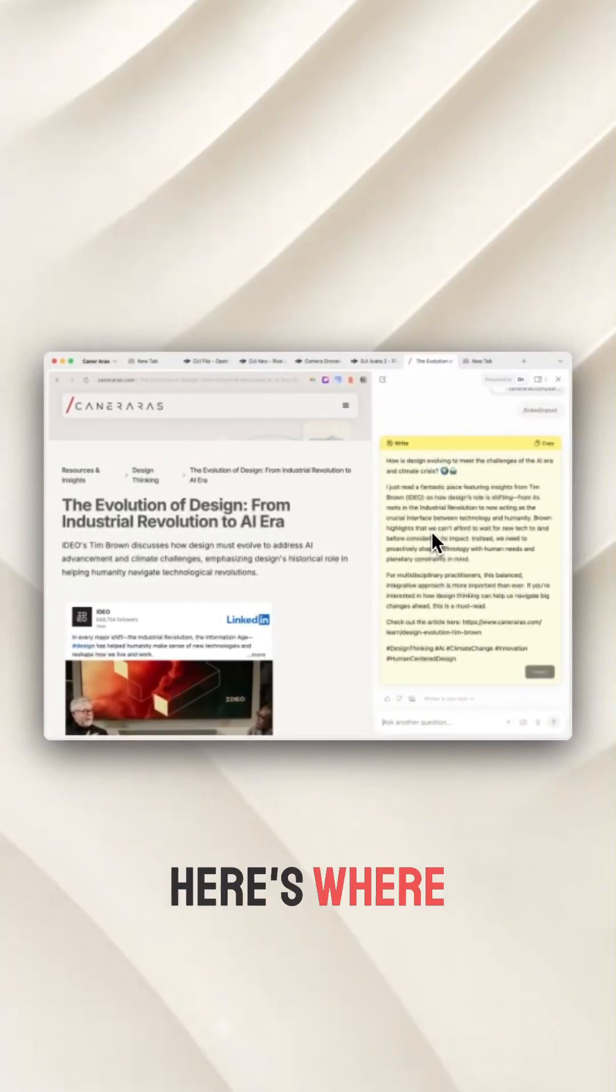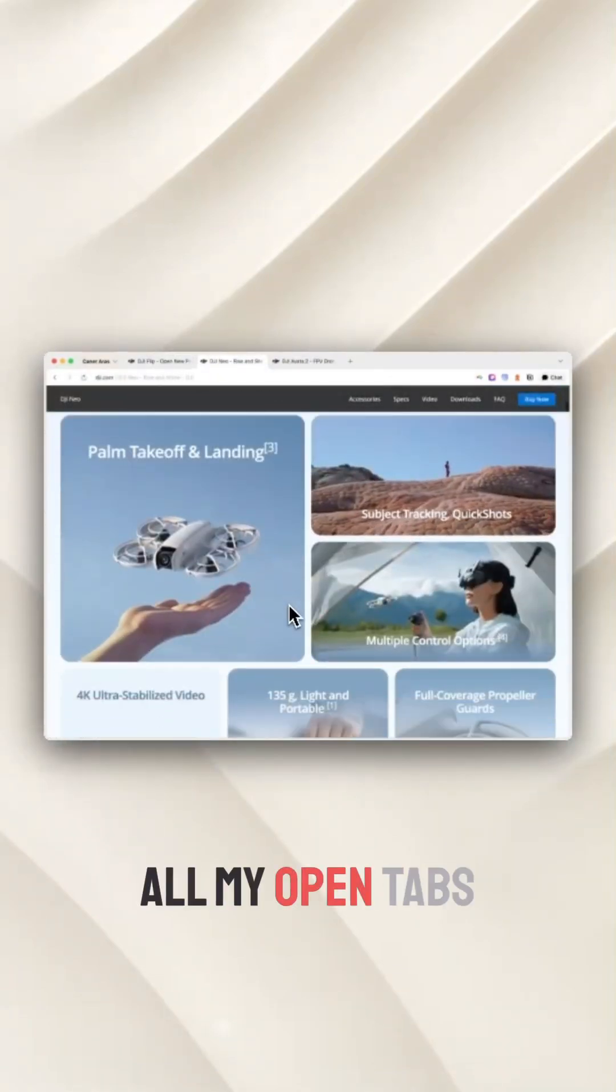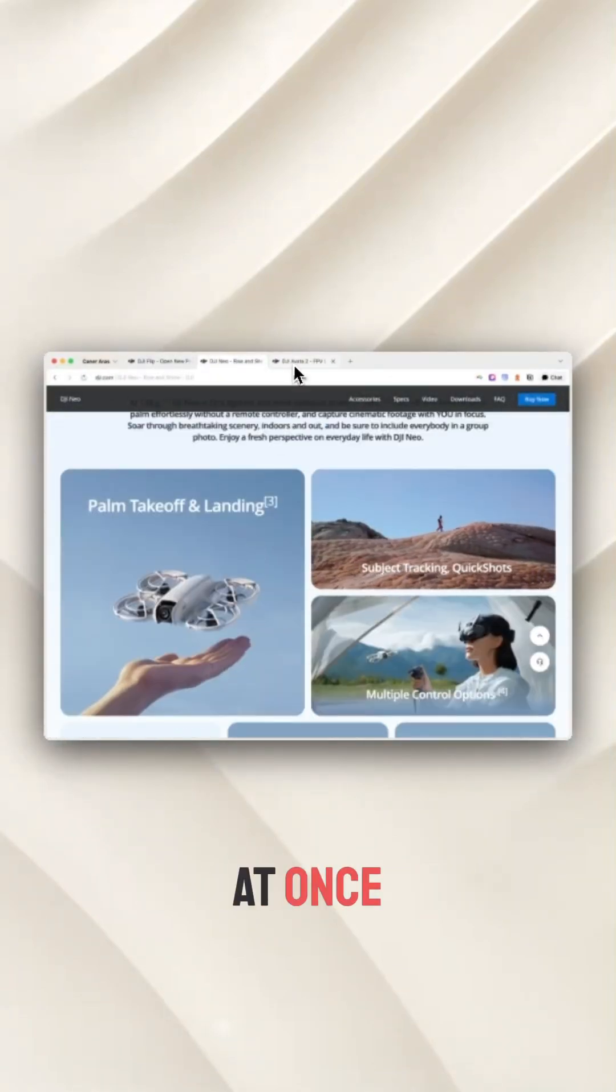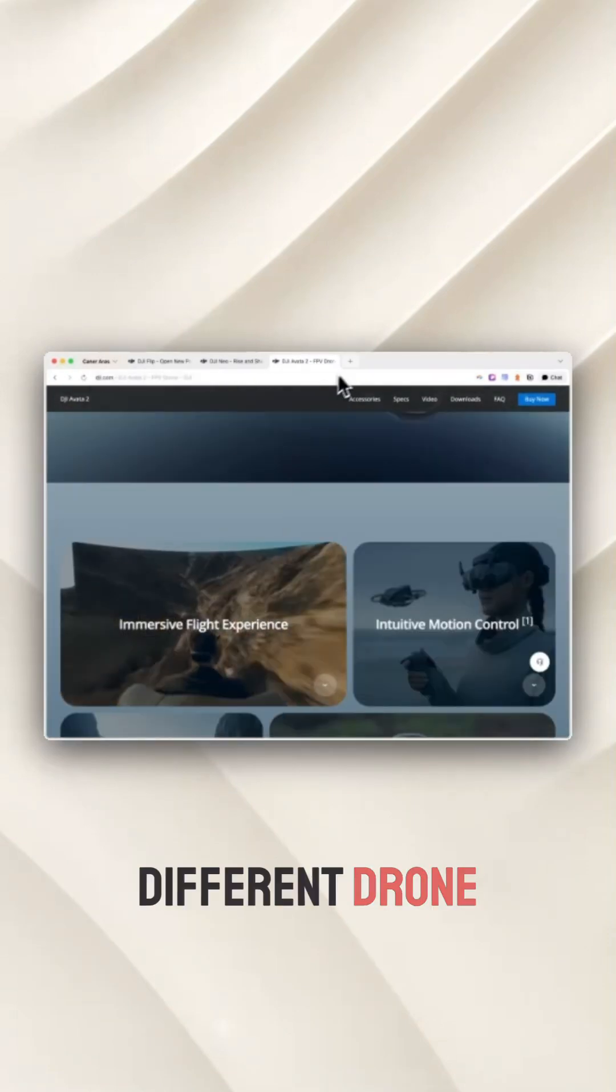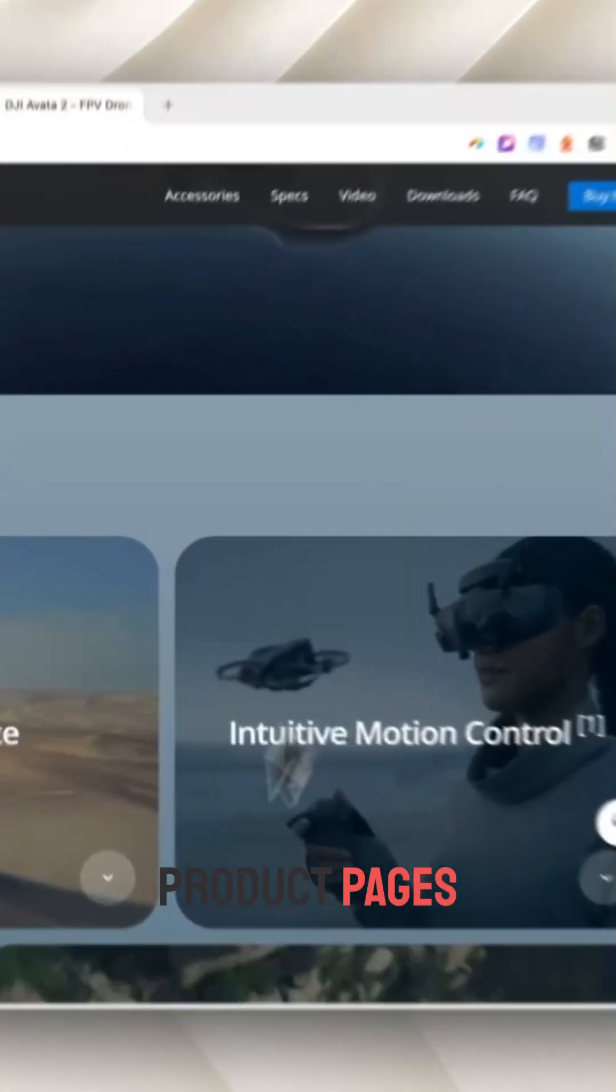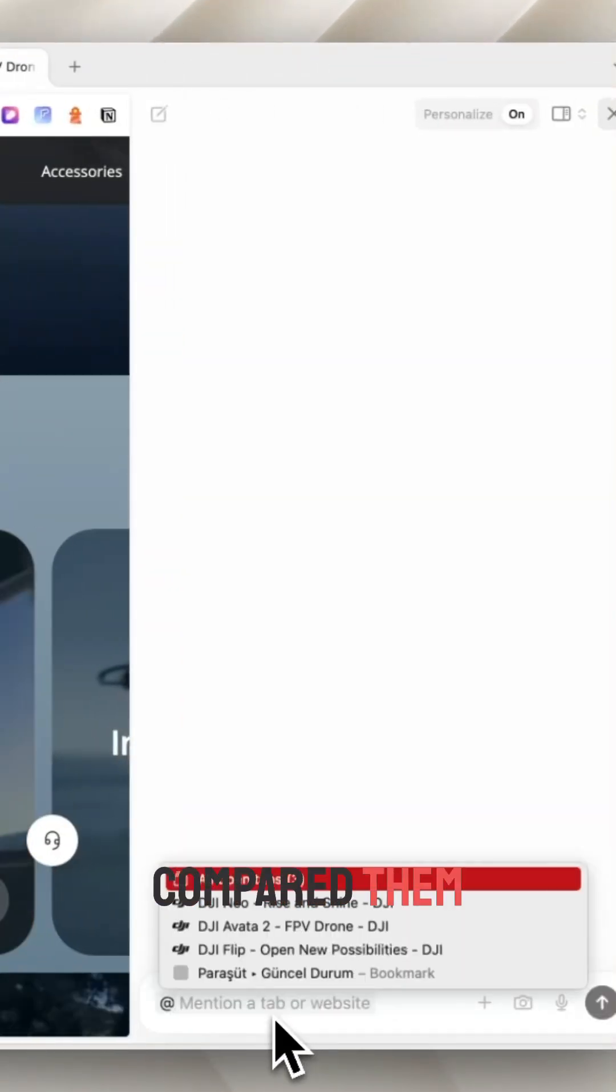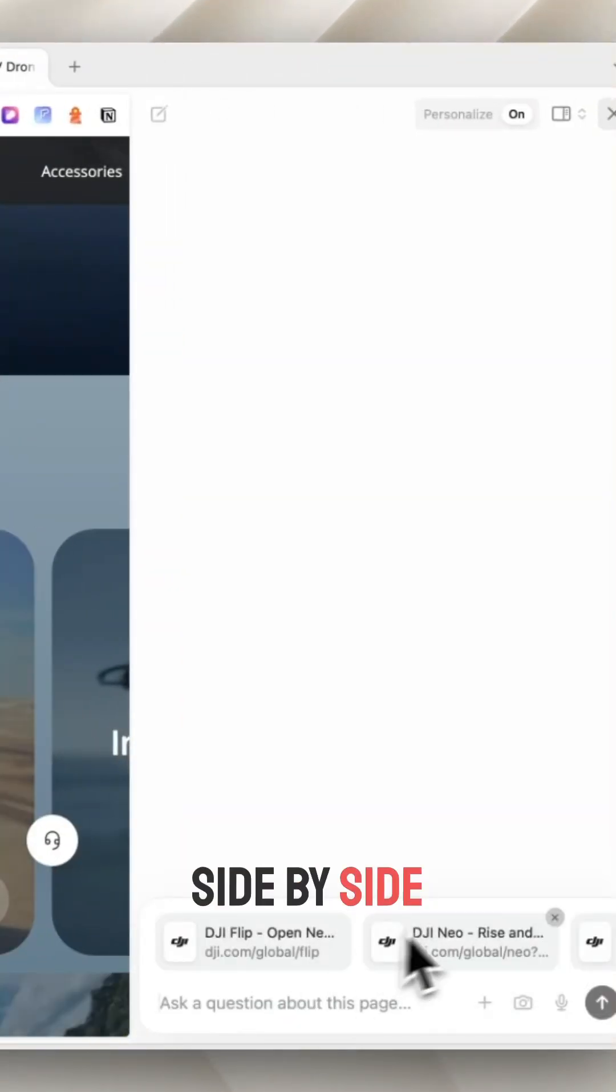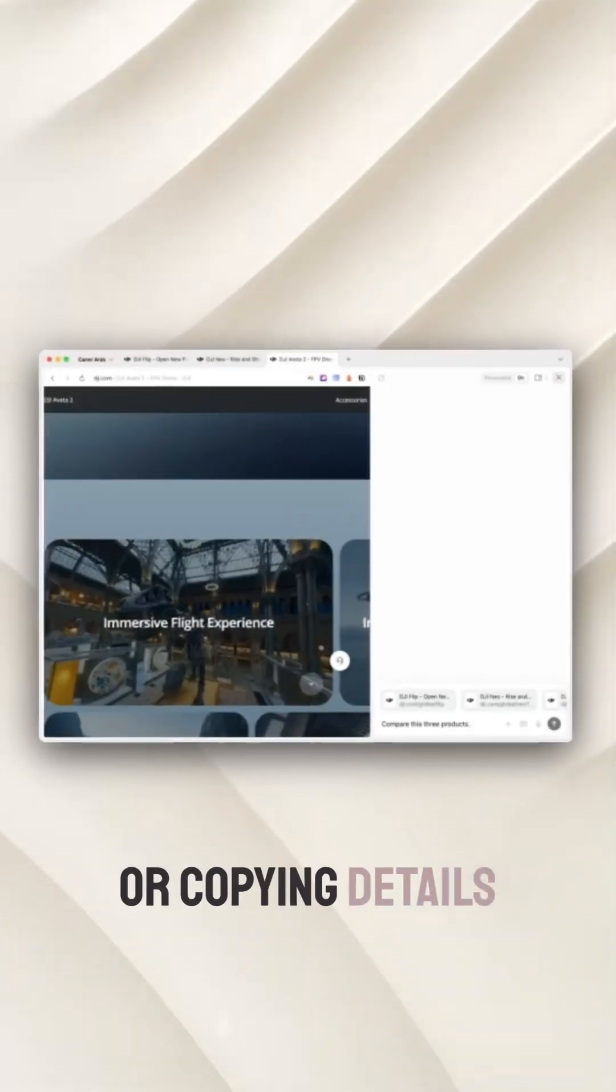Here's where Dia really blew me away. It can analyze all my open tabs at once. For example, I pulled up three different drone product pages. Dia instantly summarized and compared them side by side. No more bouncing between tabs or copying details.